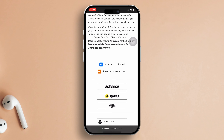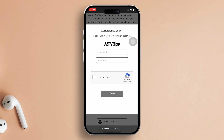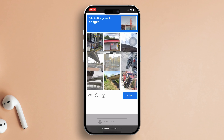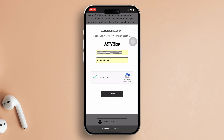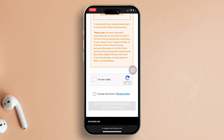After that, scroll a bit and tap on the Call of Duty Warzone Mobile banner. Tap the Activision logo. Enter your account email and password. You might need to complete a CAPTCHA, so go ahead and do that. Tap the Login button. You'll be logged into the account you want to delete.